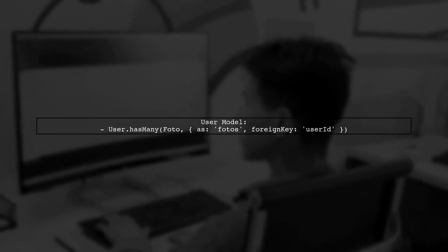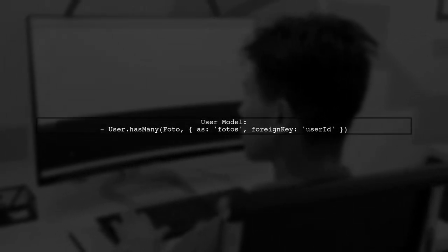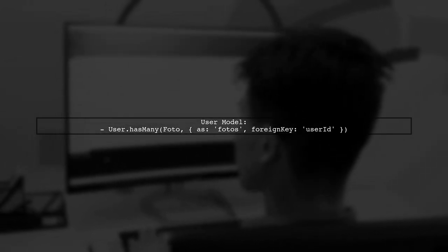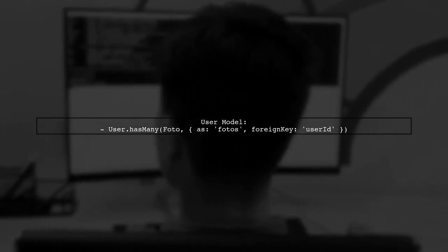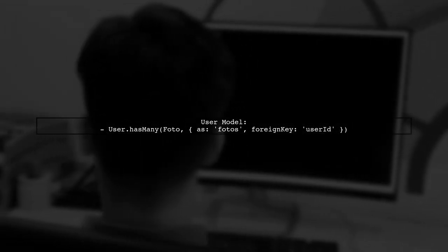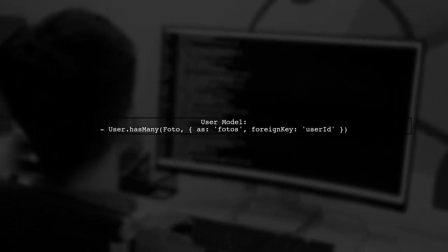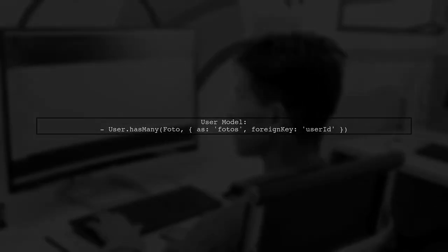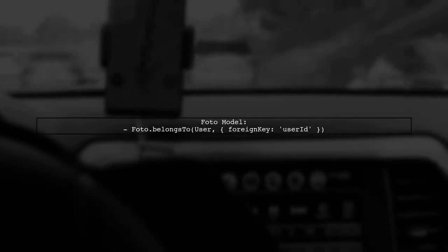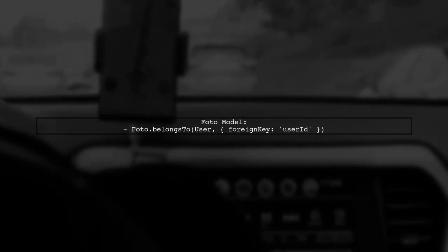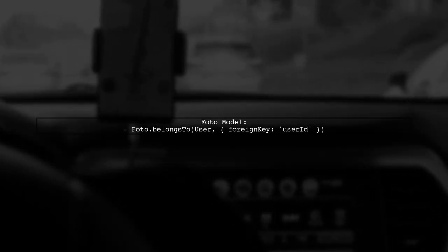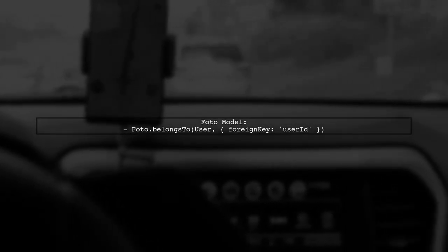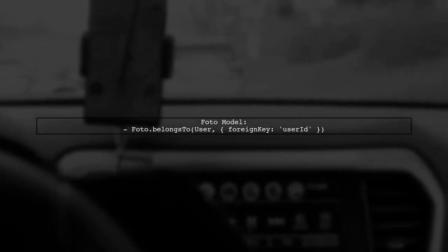First, ensure that both your user and photo models are correctly defined and exported. In your user model, you have defined the relationship using user.hasMany photo. Next, in your photo model, make sure you are importing the user model correctly. You should use photo.belongsTo user to establish the relationship.